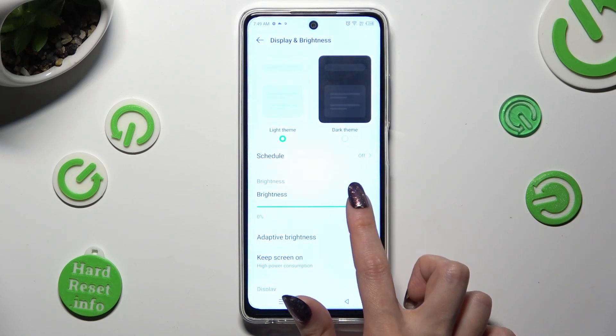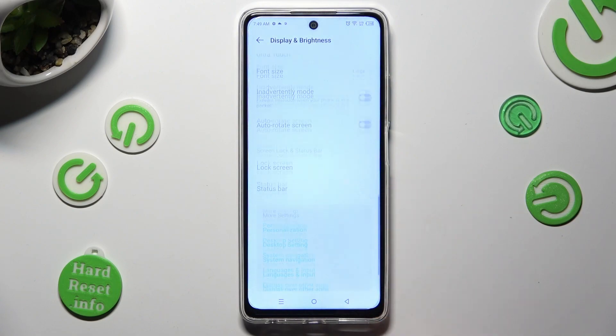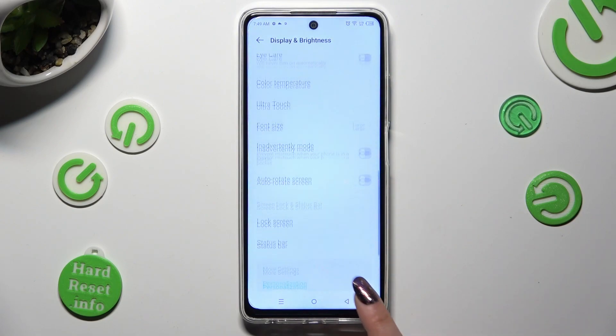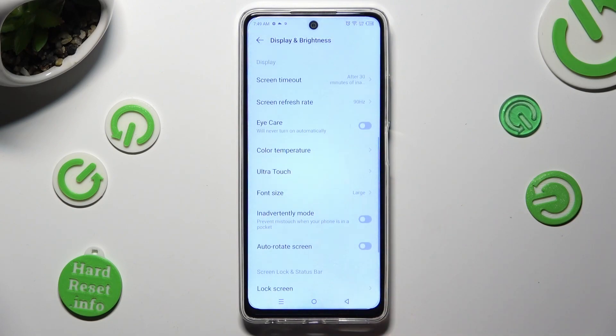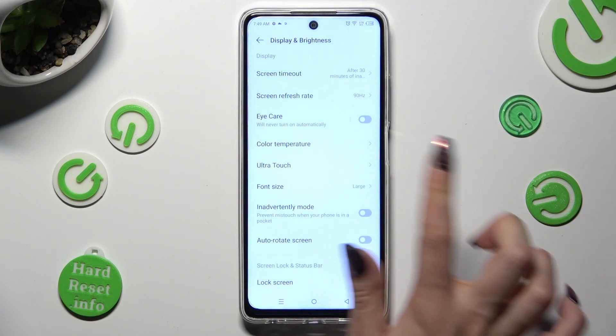Following that, you need to scroll all the way down and click on Font Size.